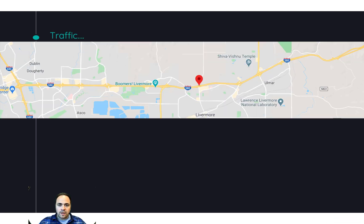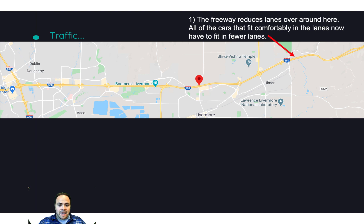An analogy I like to use when talking about series circuits and current is traffic. If you've ever been on highway 580 in the afternoon, it's a nightmare. What's happening is up at the Altamont Pass, which is just past Livermore, the freeway reduces width. So instead of all the cars fitting comfortably on five lanes, the freeway reduces down to four lanes. You can think of this as a resistor — there's resistance that's going to reduce the flow of cars; the number of cars passing a point each second is going to decrease.